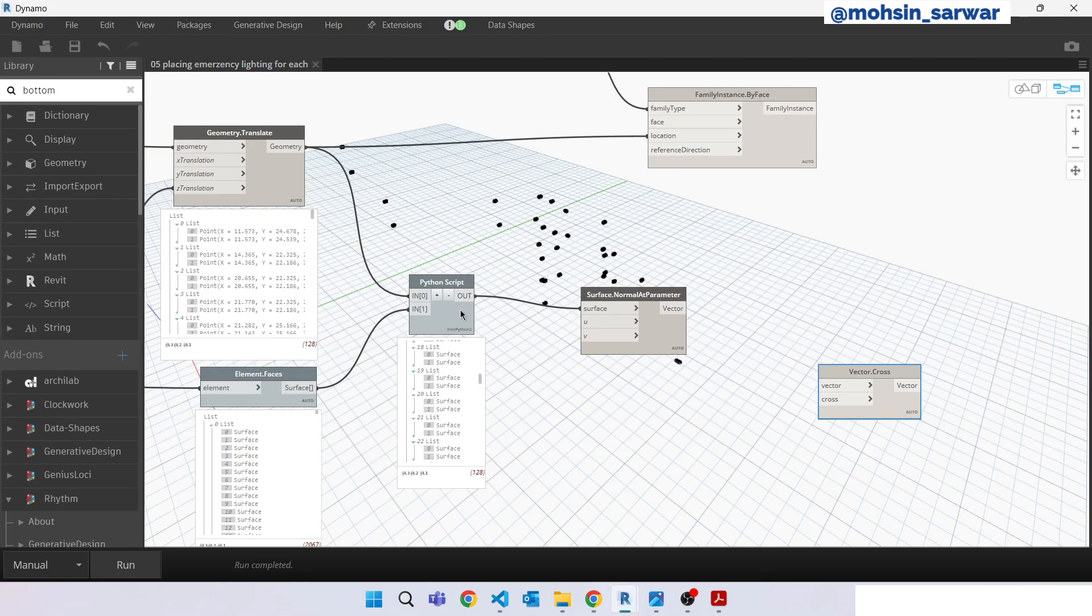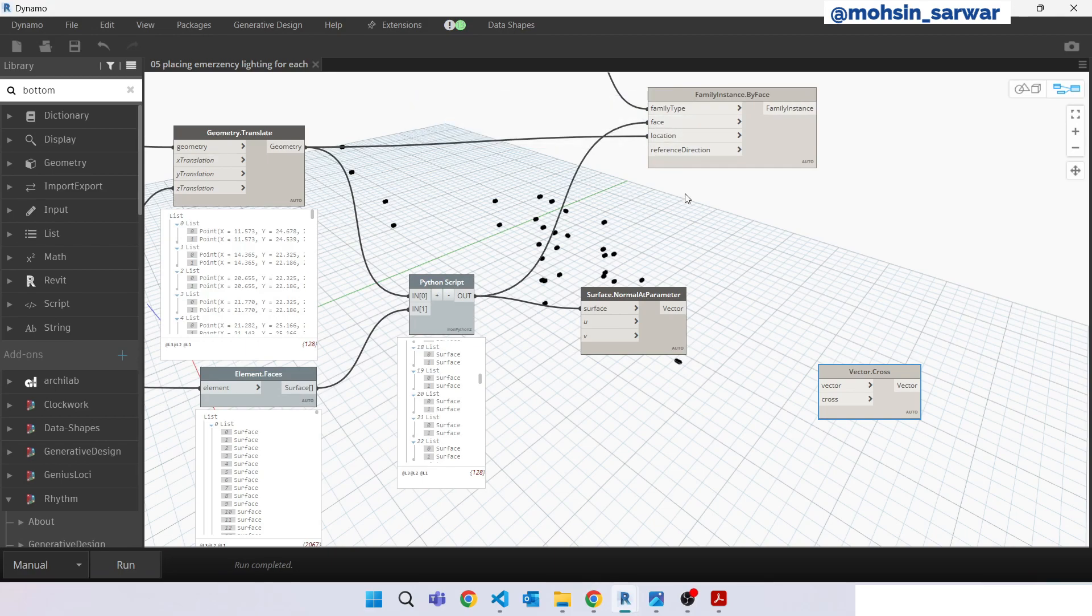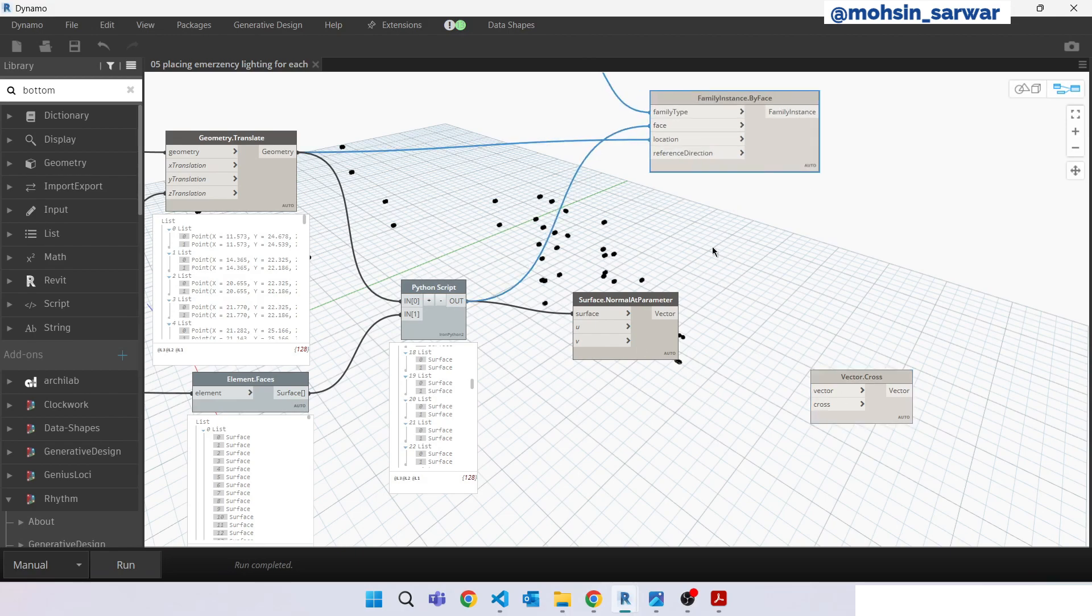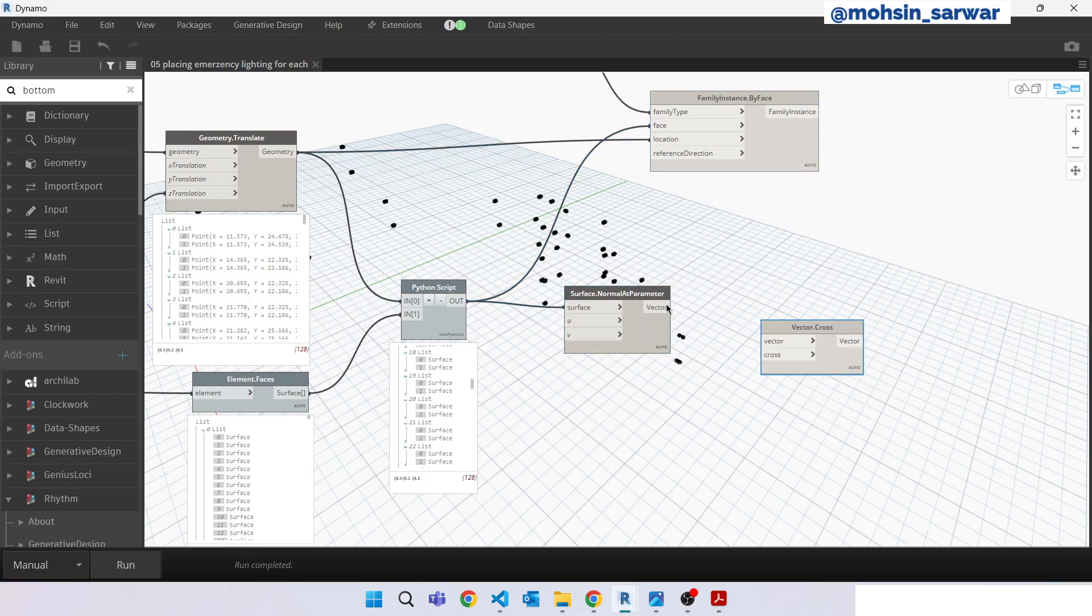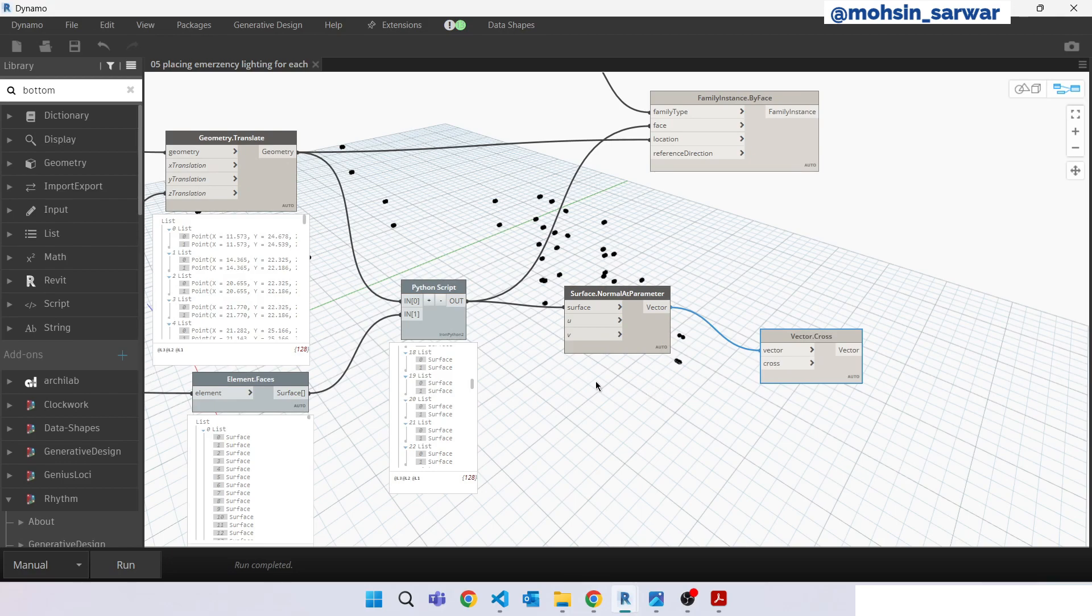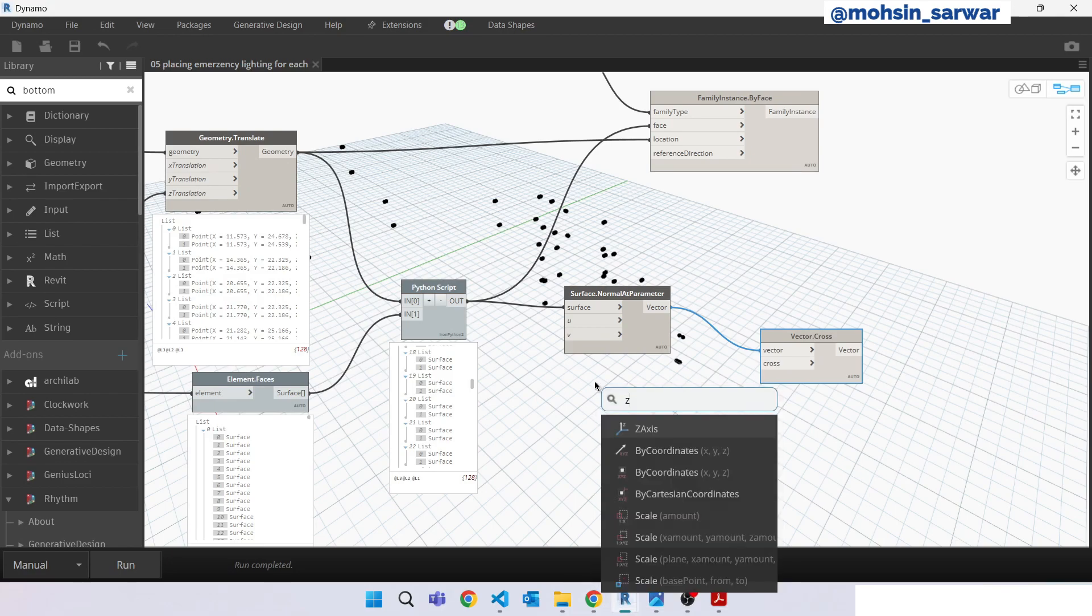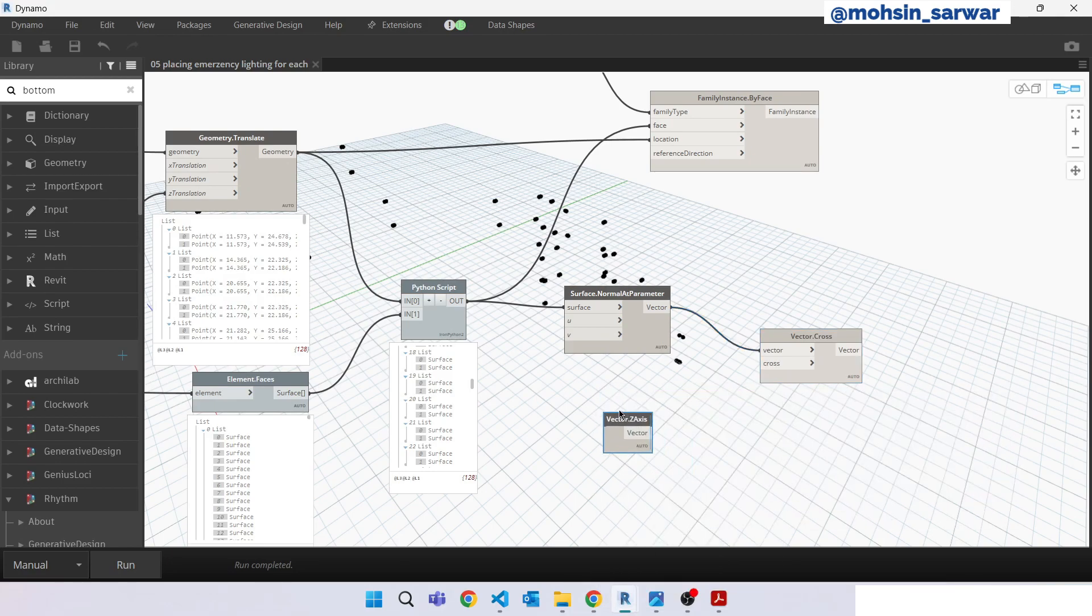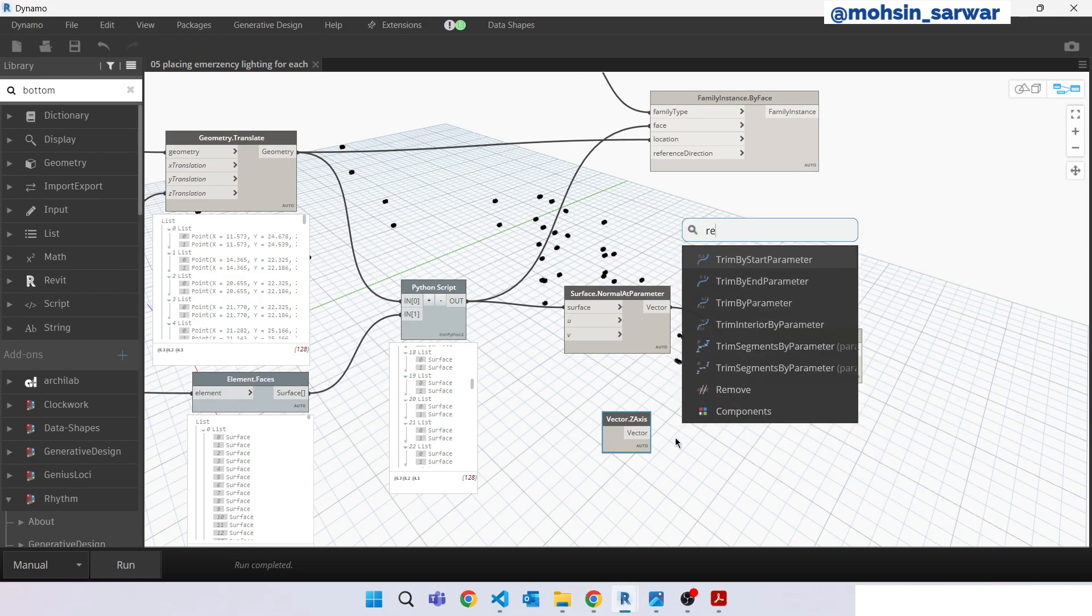So the output of Python node is going to face input and the reference direction we are going to calculate. Connect here. Look for z-axis. Reverse this.